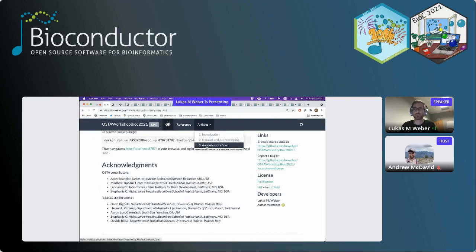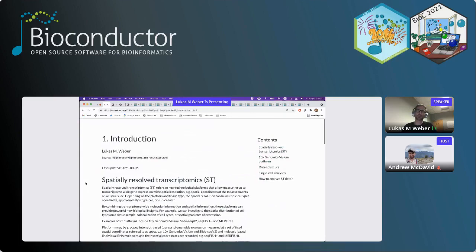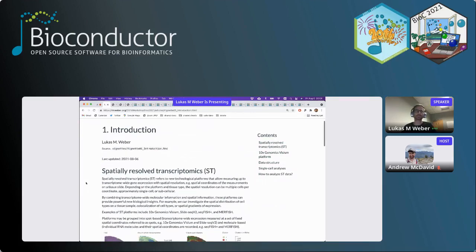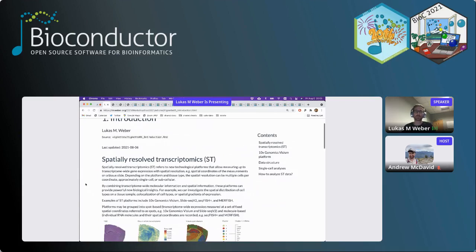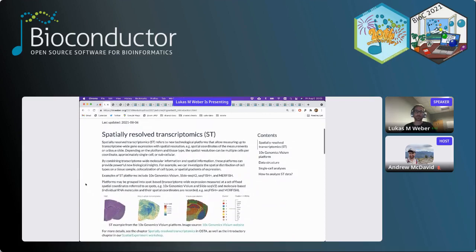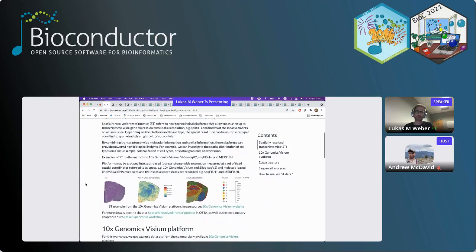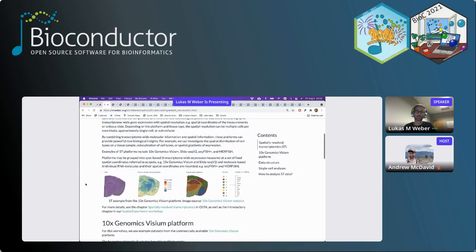Spatially resolved transcriptomics refers to a new set of technological platforms that allow us to measure transcriptome-wide gene expression along with spatial resolution - the spatial coordinates of the measurements, such as on a tissue slide. There are several platforms for this, including 10x Genomics Visium, SlideSeq, SeqFISH Plus, and MERFISH. We've got examples here showing what this data looks like - you're measuring transcriptome-wide expression at spatial resolution.